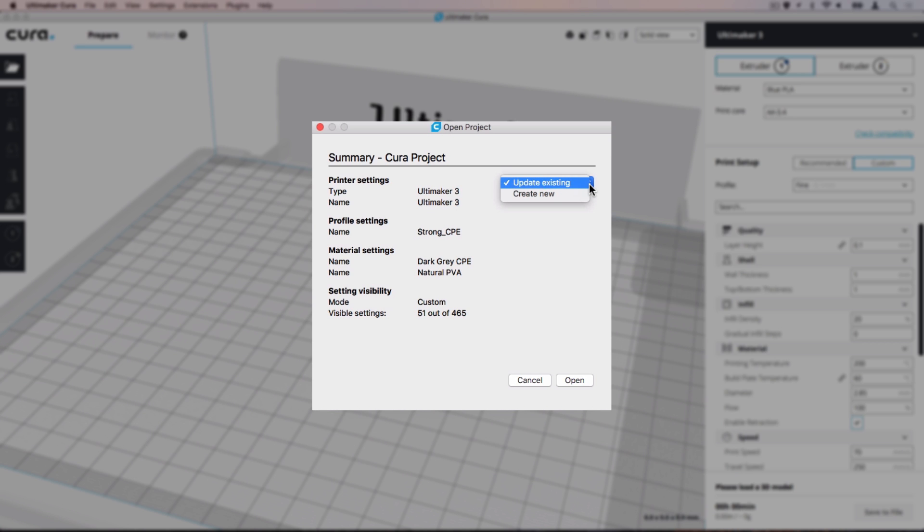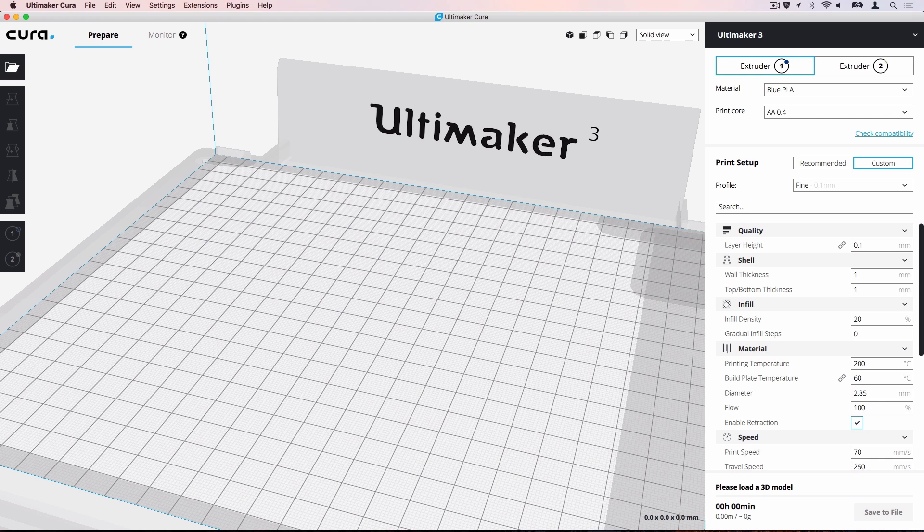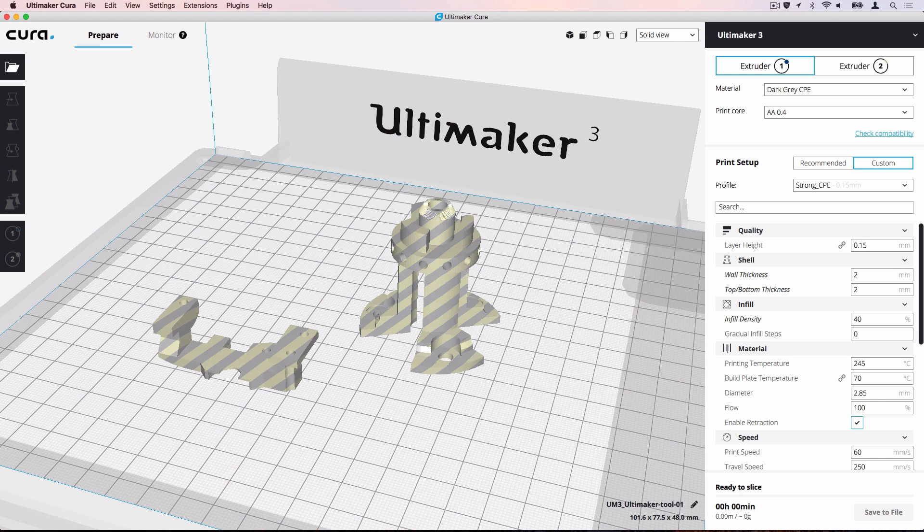Every time there is a profile or setting in the project with the same name available in Ultimaker Cura, we have a choice to create a new entry or not. Click Open to load the project.